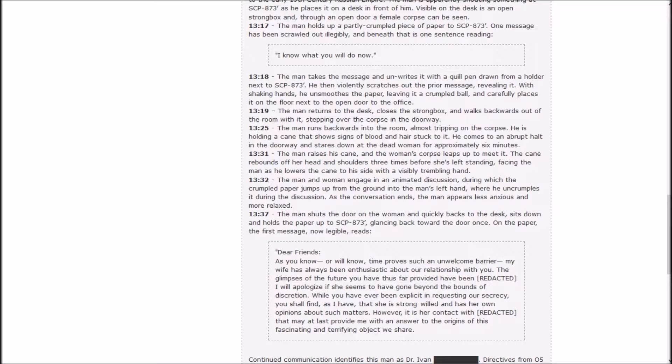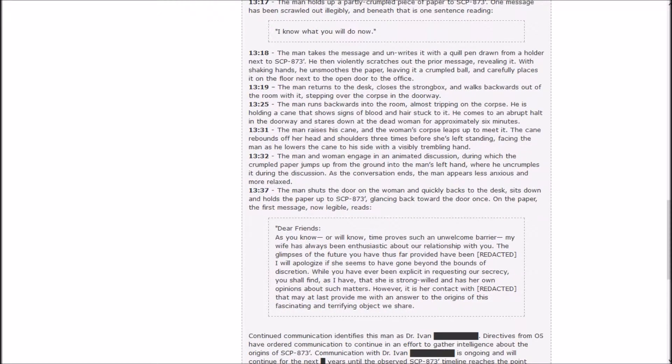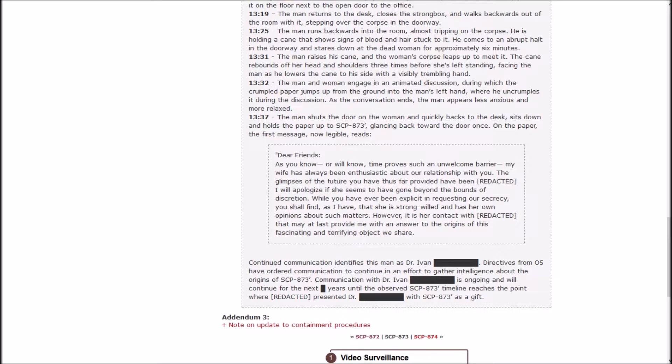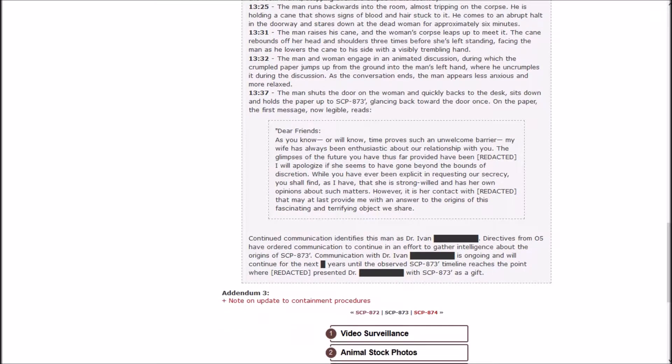The man and woman engage in an animated discussion during which the crumpled paper jumps up from the ground into the man's left hand where he uncrumples it. As the conversation ends, the man appears less anxious and more relaxed. The man shuts the door on the woman and quickly backs to the desk, sits down, and holds the paper up to Prime. On the paper, the first message now legible reads: 'Dear friends, as you know or will know, time proves such an unwelcome barrier. My wife has always been enthusiastic about our relationship with you. I will apologize if she seems to have gone beyond the bounds of discretion.' Continued communication identifies the man as Dr. Ivan [REDACTED]. Communication is ongoing and will continue for the next [REDACTED] years until the observed Prime's timeline reaches the point where [REDACTED] presented Dr. [REDACTED] with Prime as a gift.